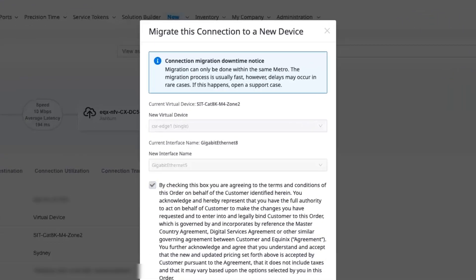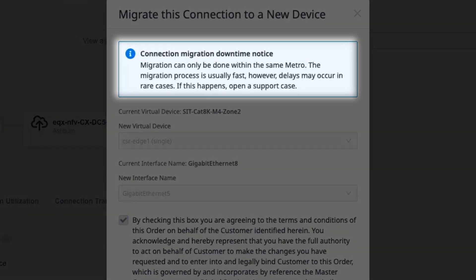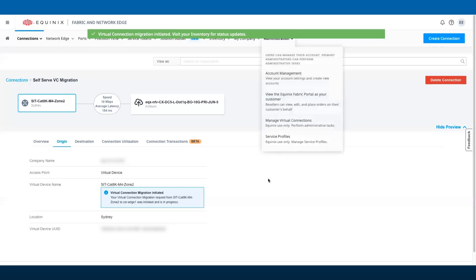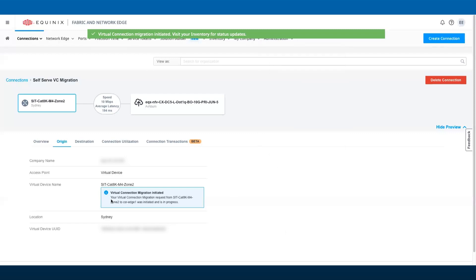Note, as shown in the pop-up window, migration is limited within the same metro. Also, migration will cause service interruption and downtime of the device. This process should be done during your maintenance window to avoid any service interruption.